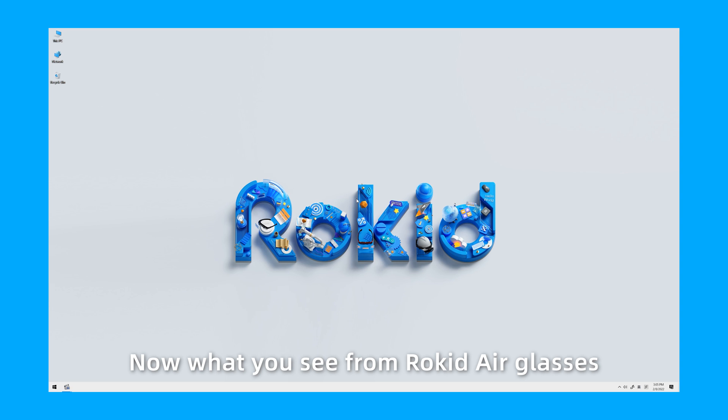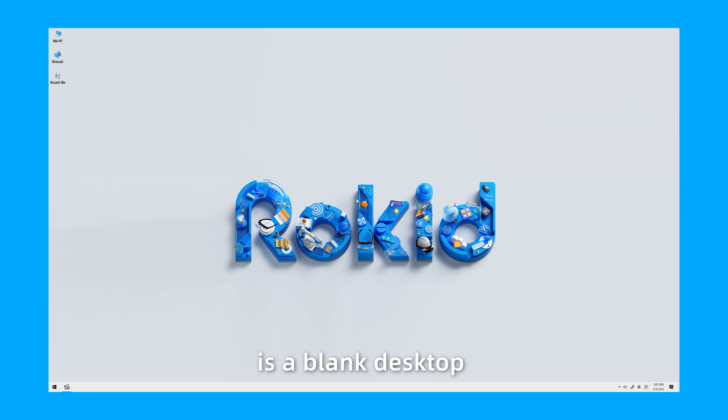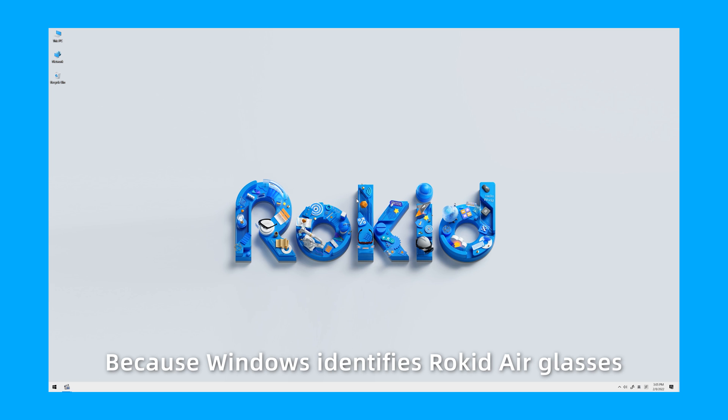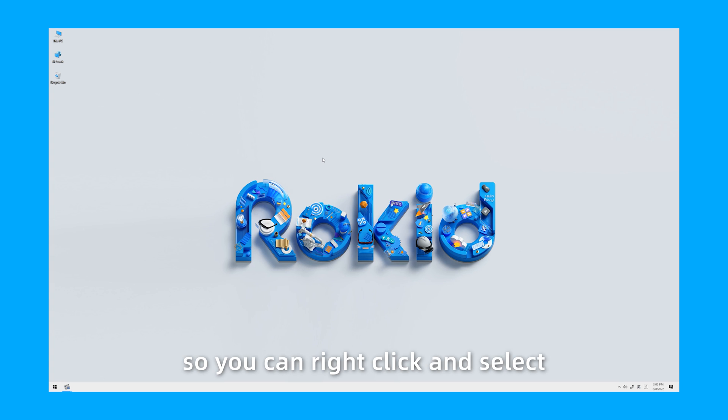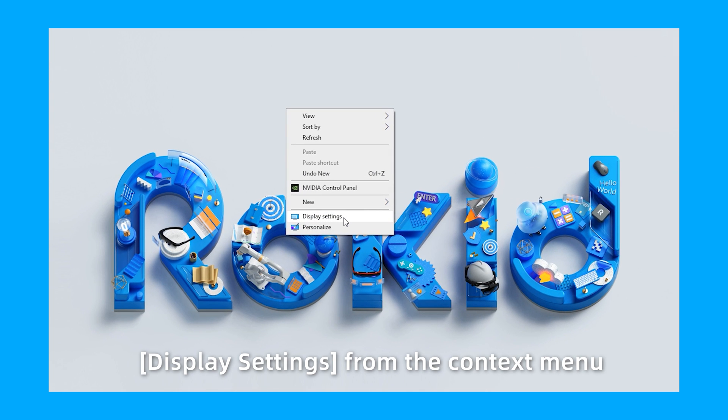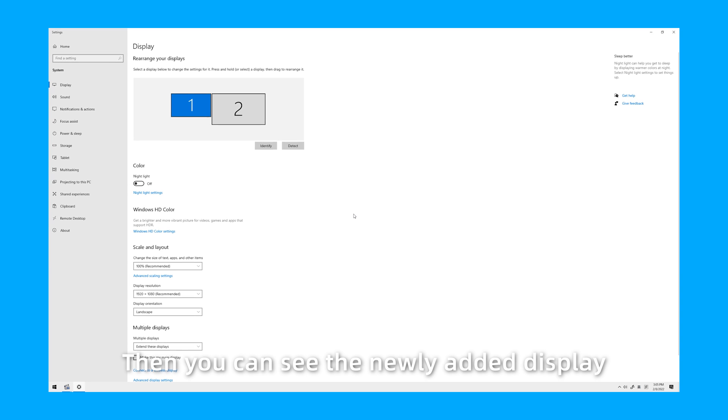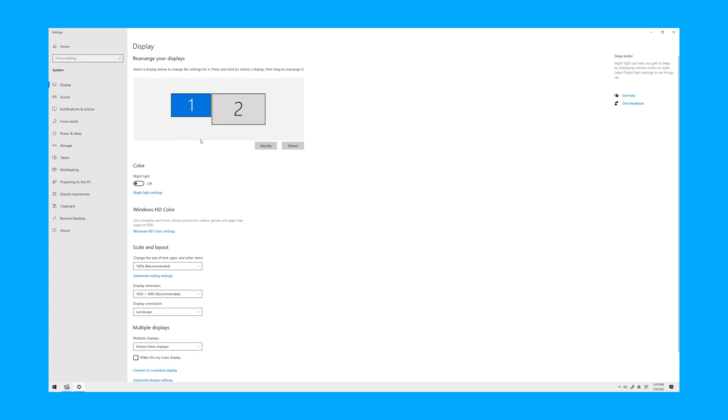Now what you see from RocketAir Glasses is a blank desktop, because Windows identifies RocketAir Glasses as another display. You can right-click and select Display Settings from the context menu. Then you can see the newly added display.